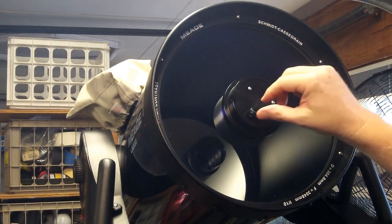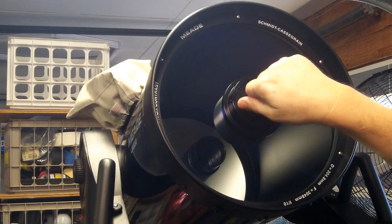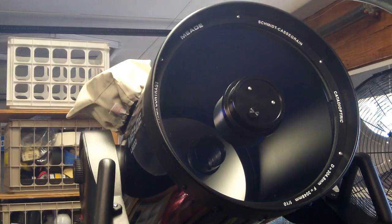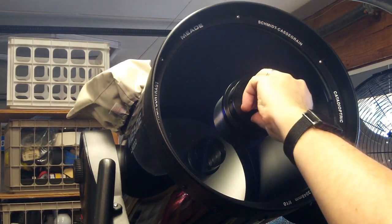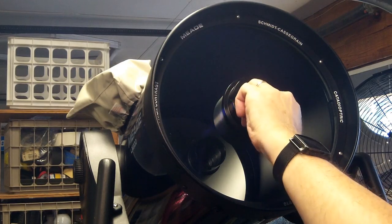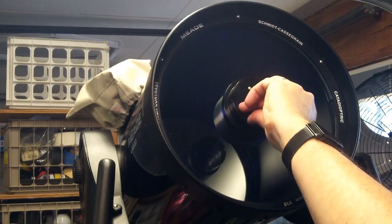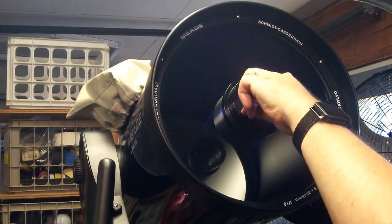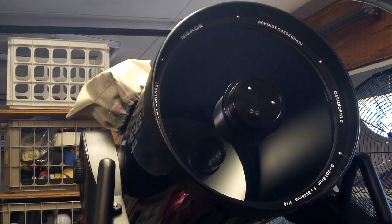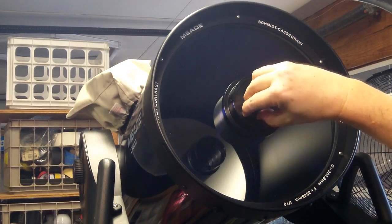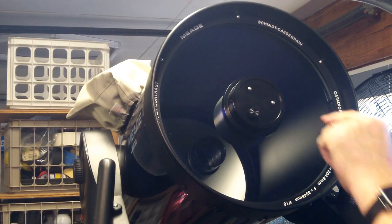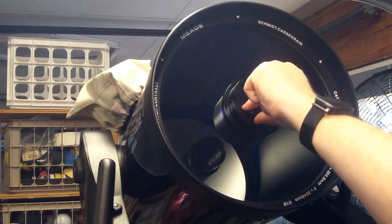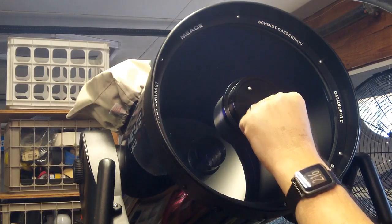So I'm going to turn it backwards until the threads catch and then go forwards and I feel it hitting the threads there. It's getting a little tighter than I would have liked so I'm going to back it out again and try again. So that feels like it's in there pretty well. Now there is a small gap between the screw here and the inside.